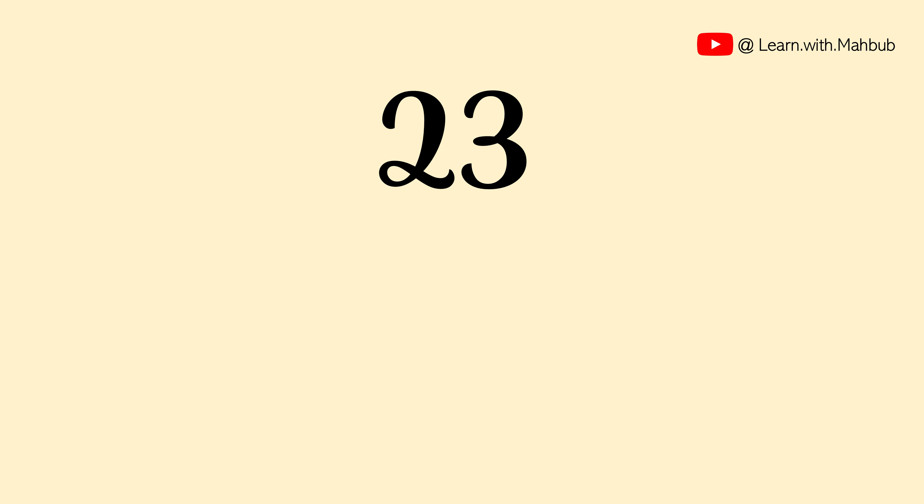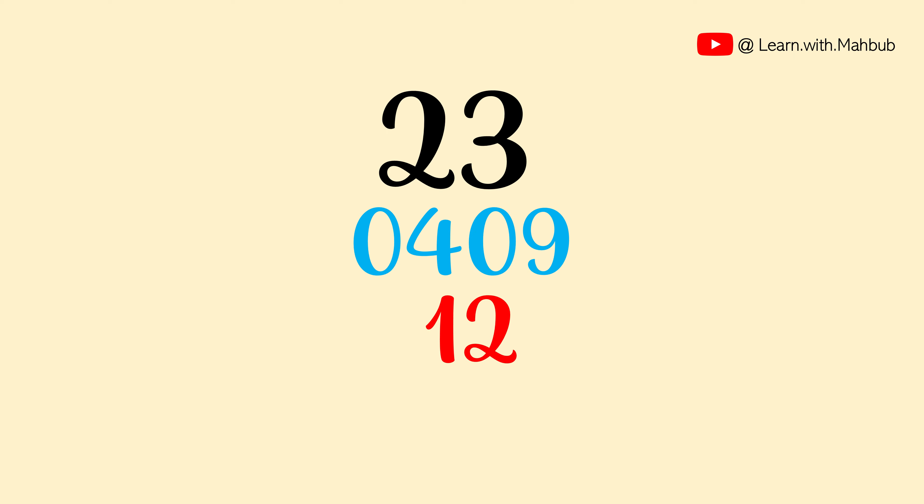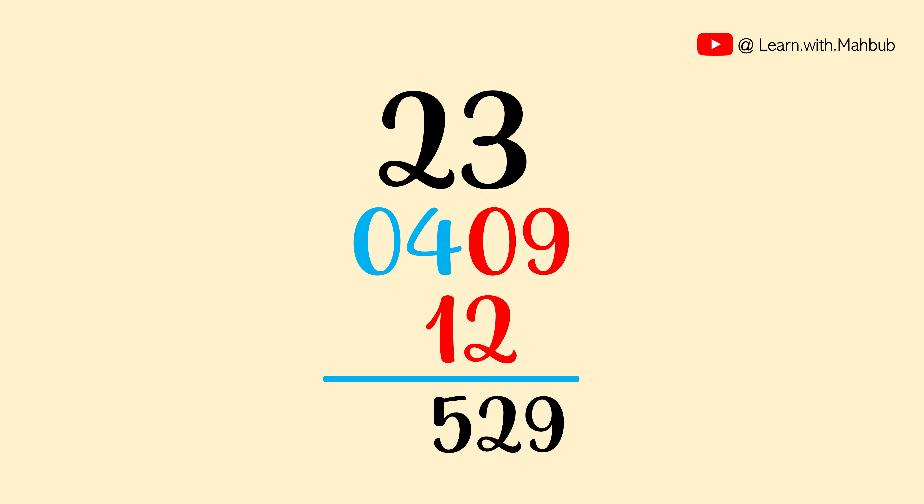Start together. 2 square is 4, 3 square is 9. So 0, 4, 0, 9 and 2 times of 6 is 12. If we add it, it will be 9, 2 and 5. So 23 square is 529.